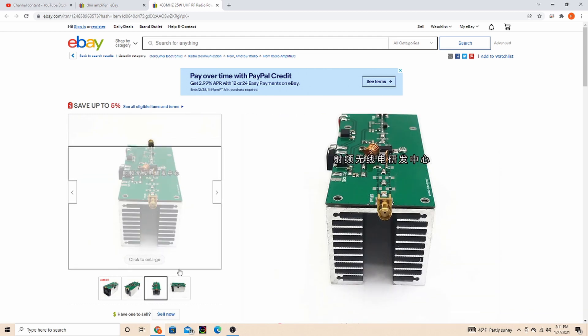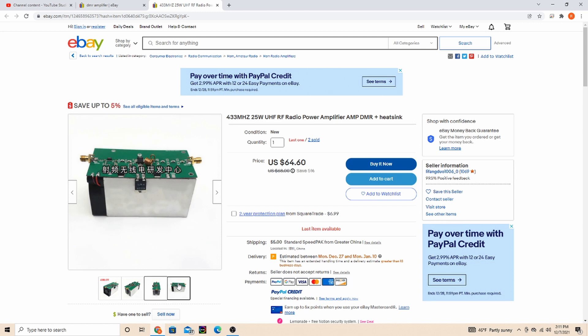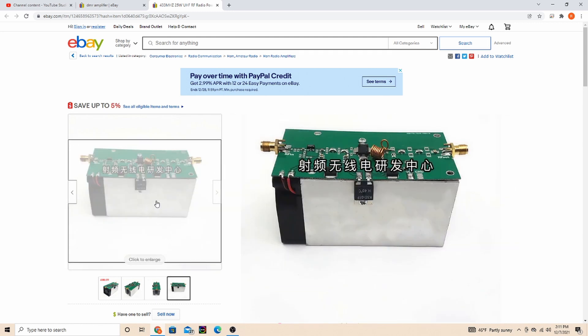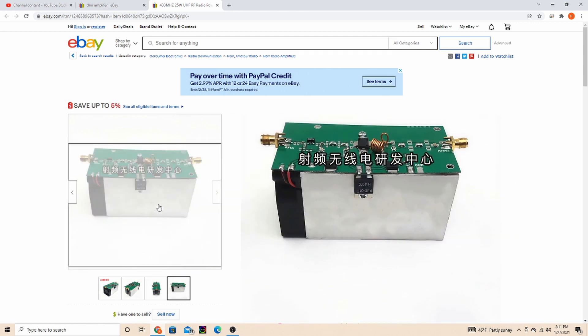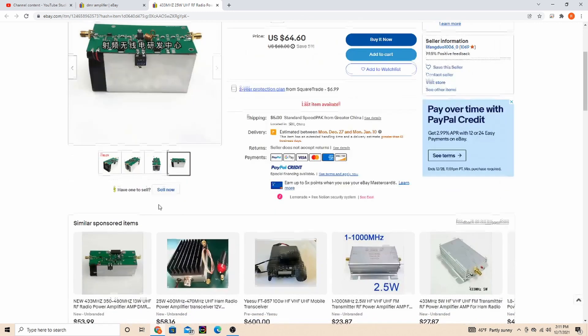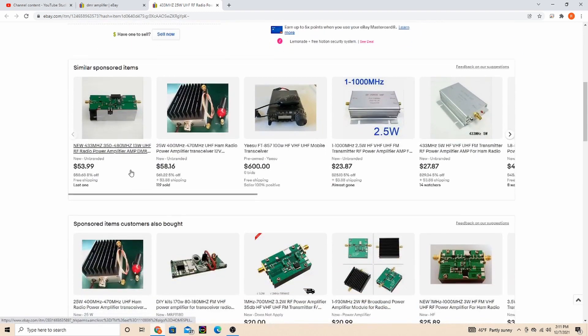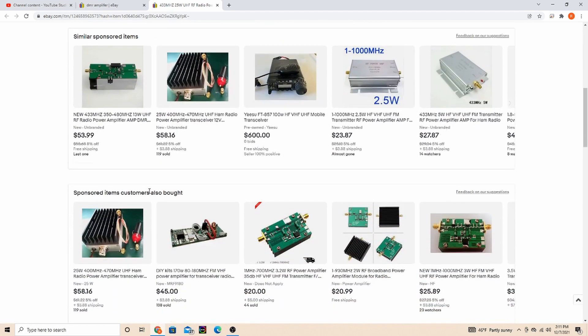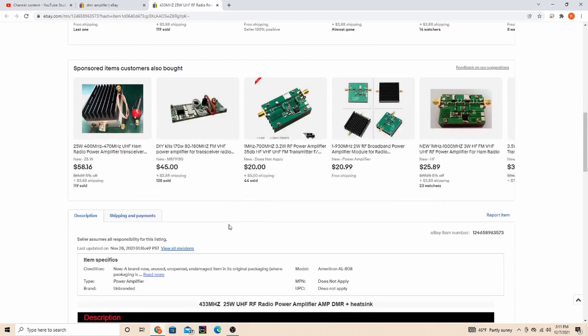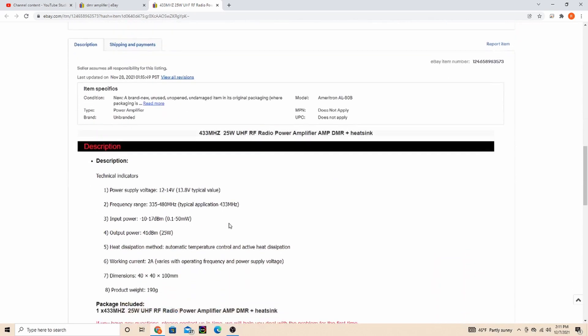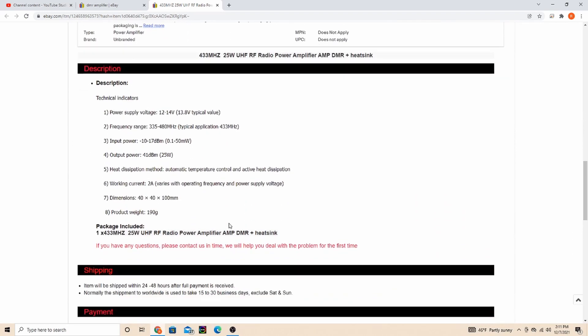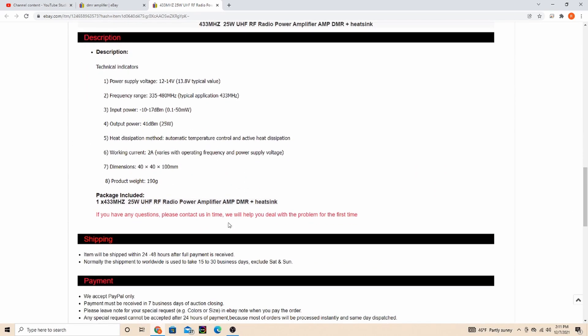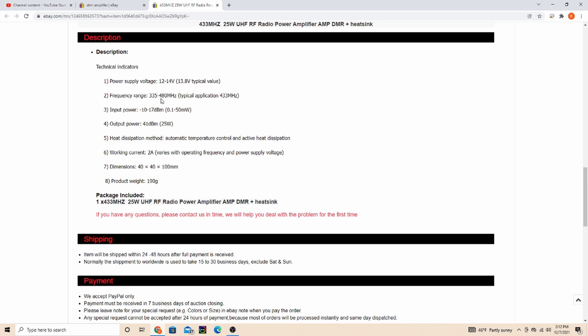So here's the specs. Your power supply voltage needs to be 12 to 14 volts. I'm running it off a power supply that I run some other stuff off of - it's about 13.6 to 13.8. Frequency range 335 to 480 megahertz, so the ham band does work within that.